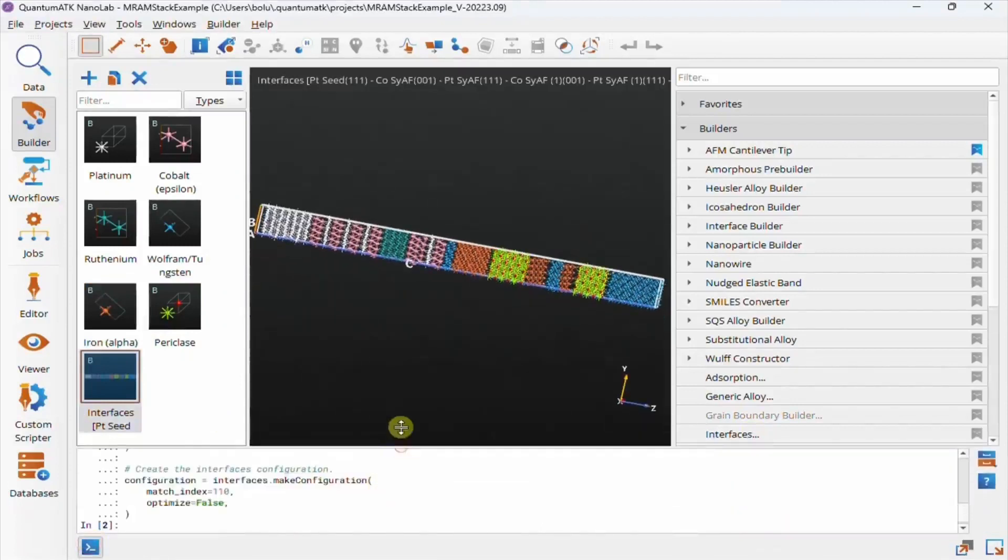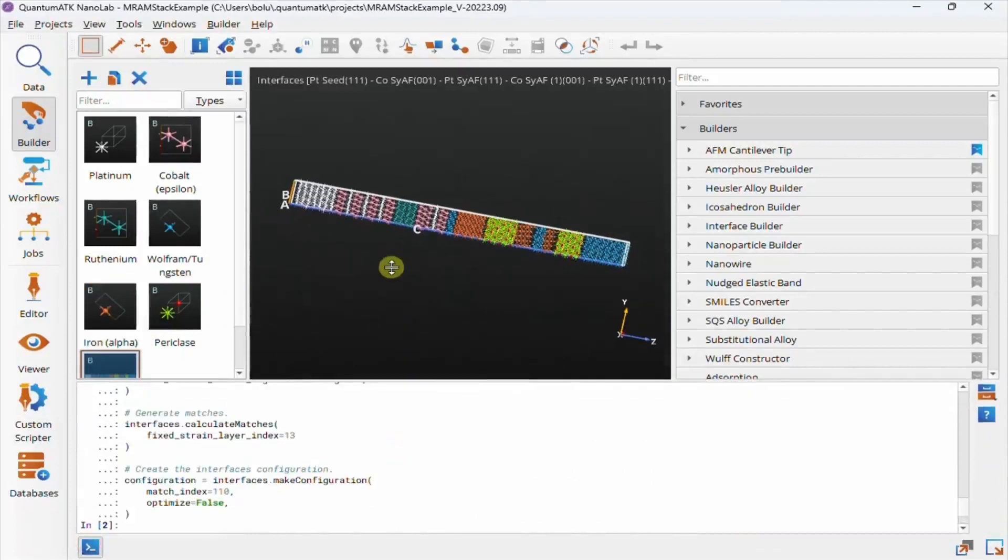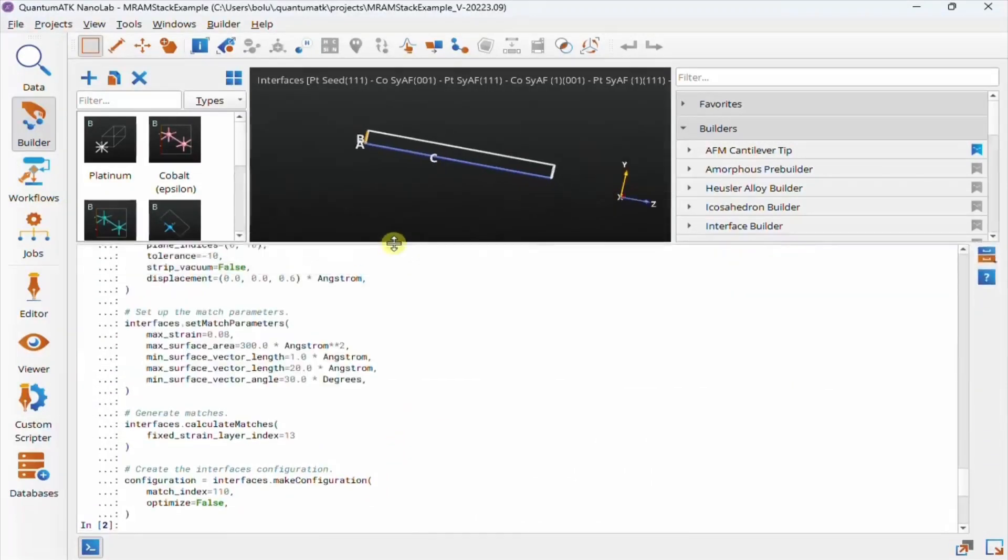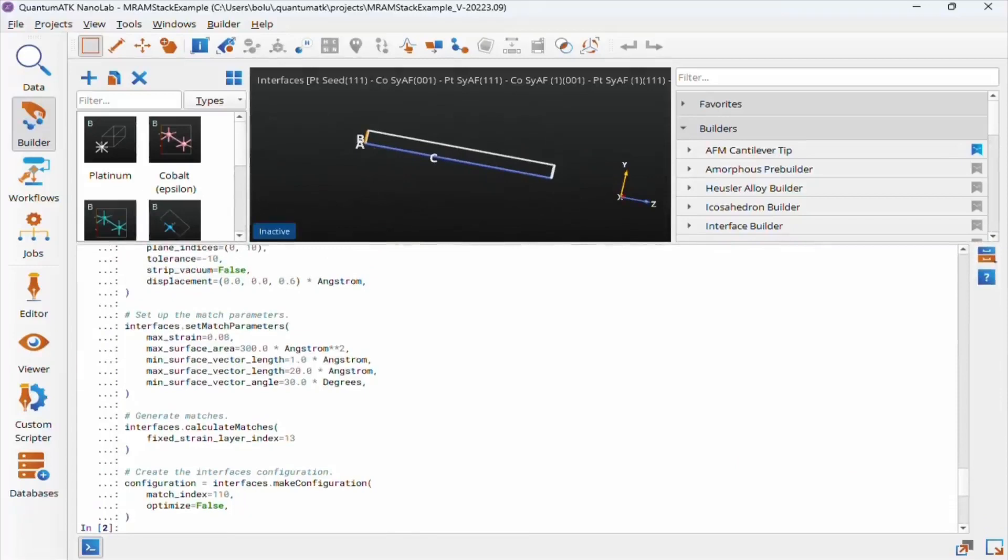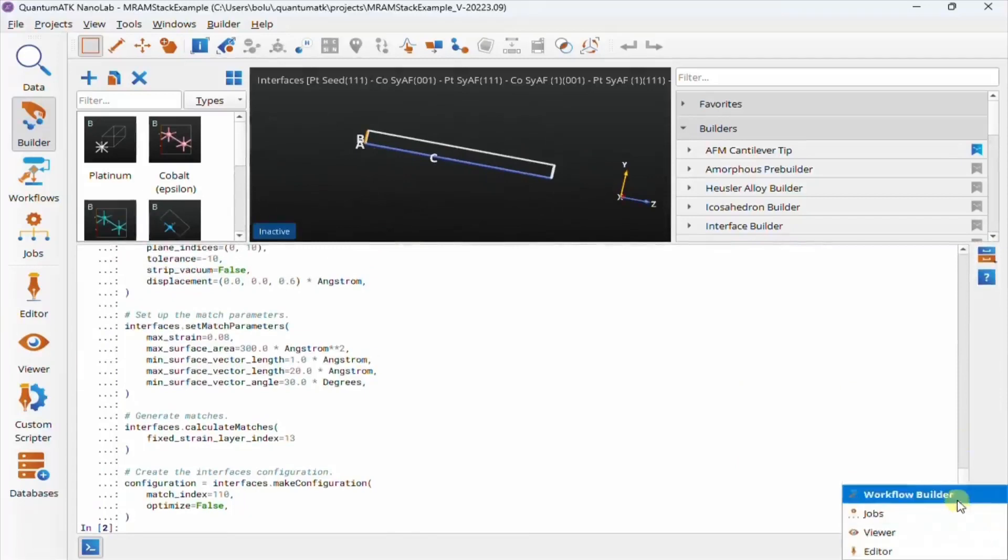The functionality of the plugin is fully scriptable, and we'll find a snippet of what we just did in the Builder console. You can now send it to Workflows to set up some analysis, or use our other plugins to, for instance, add cobalt to the iron layers.